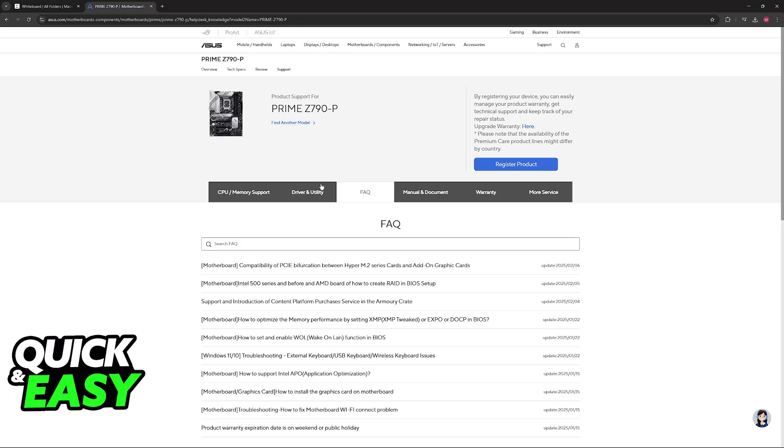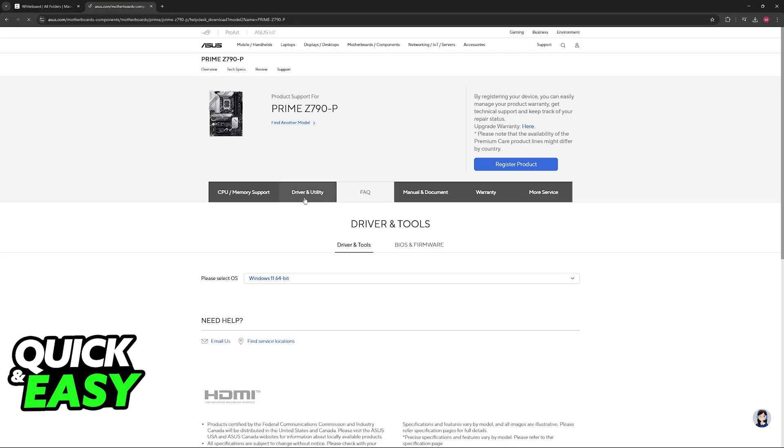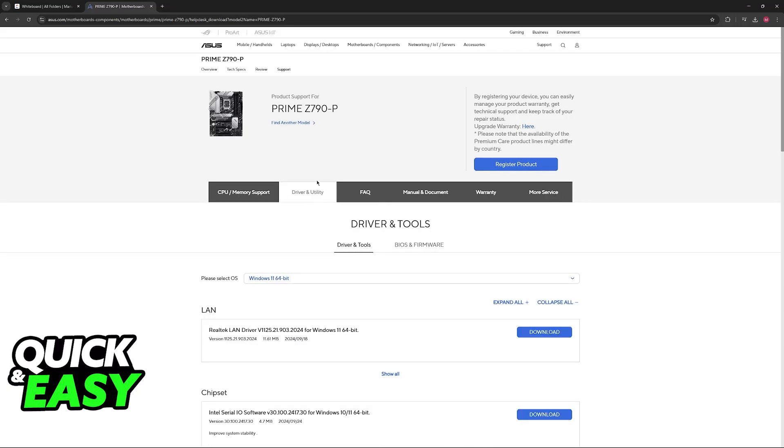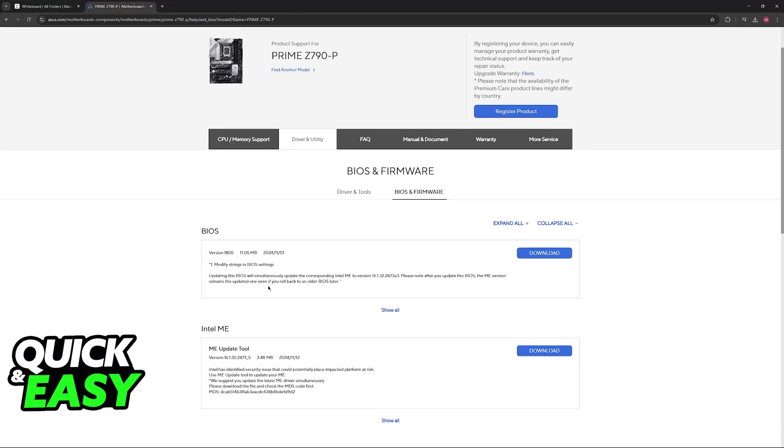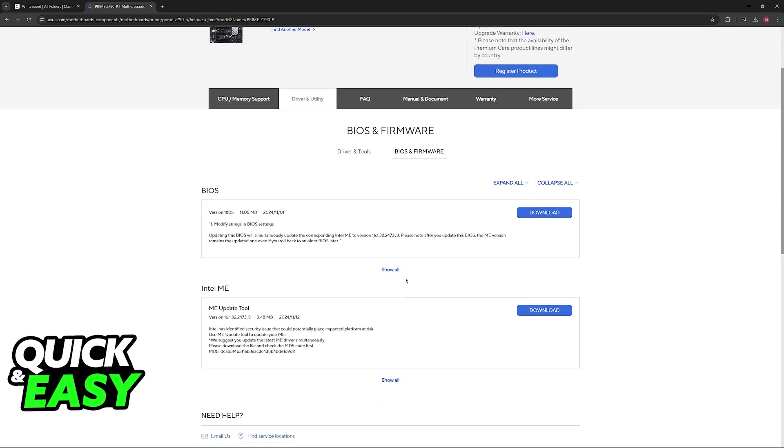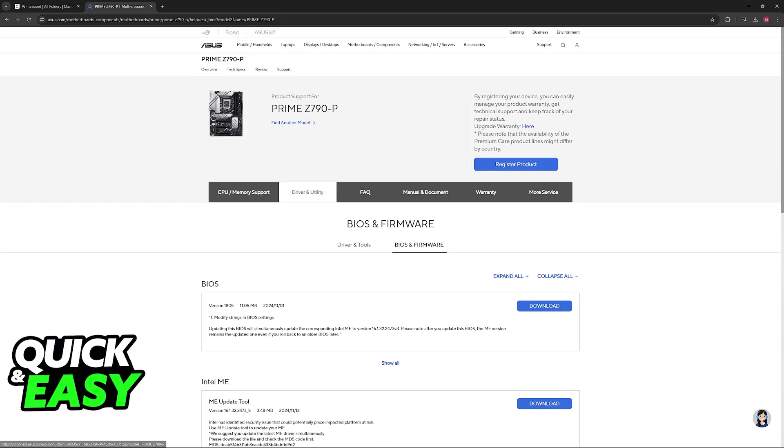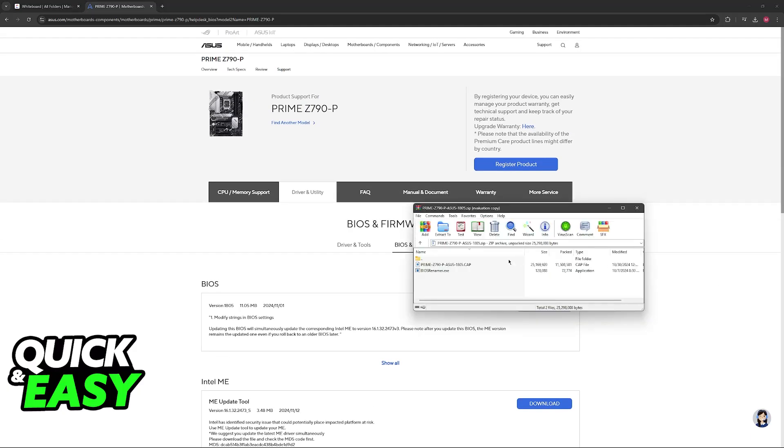Once you click Support, switch over to Driver and Utility and then BIOS and Firmware. Now you will find the BIOS, so click the option to download and you will receive a zip file containing the actual BIOS file and a BIOS renamer.